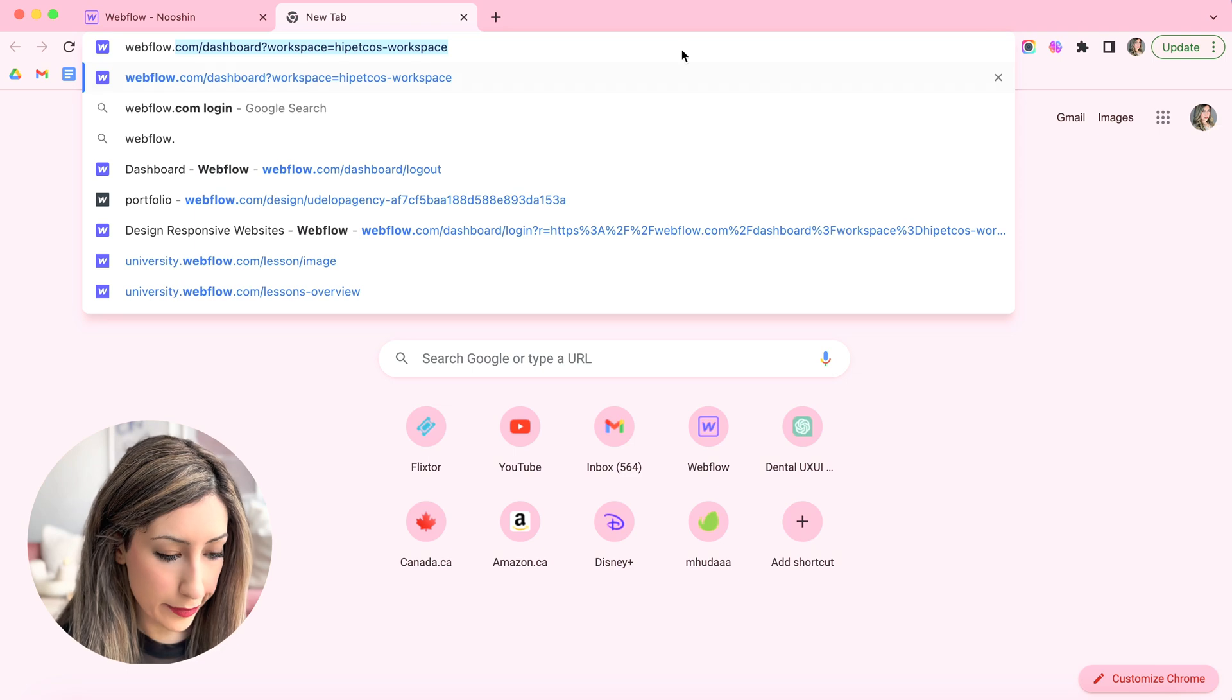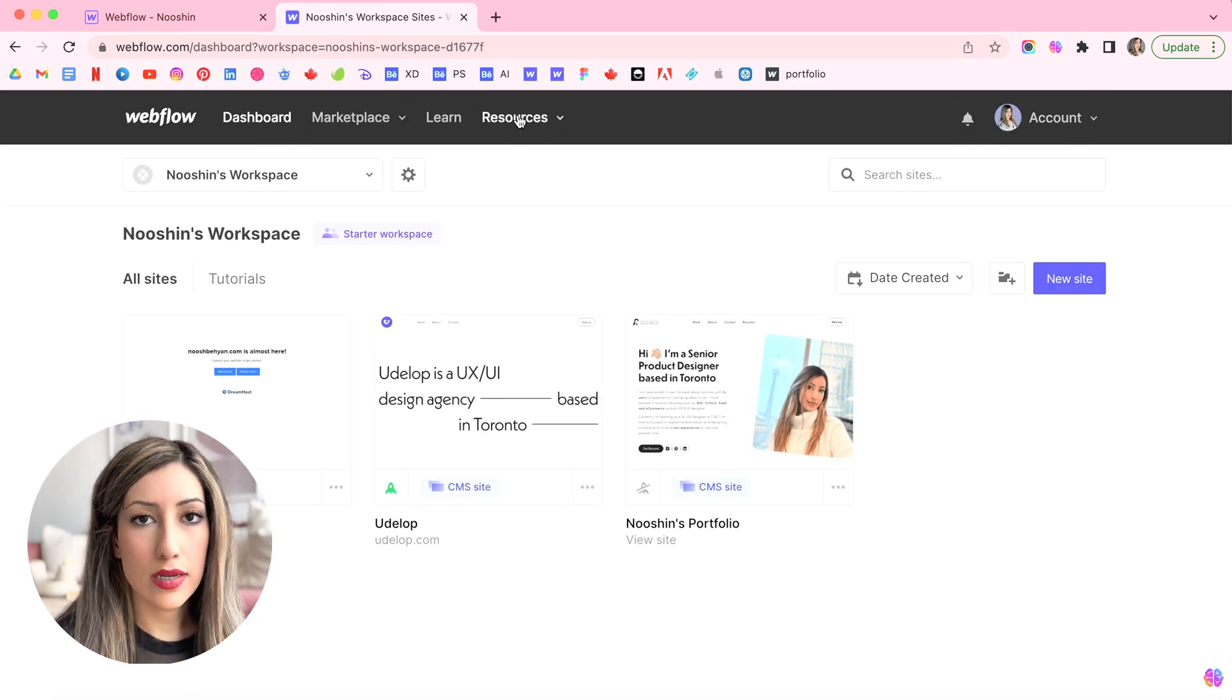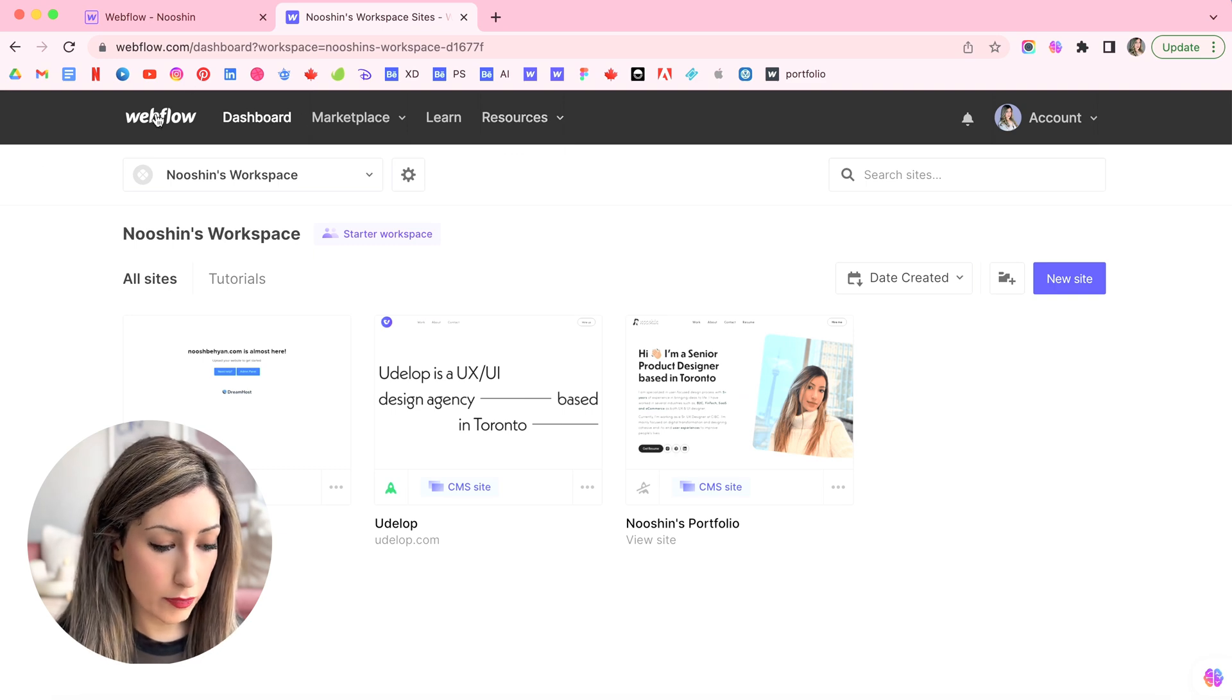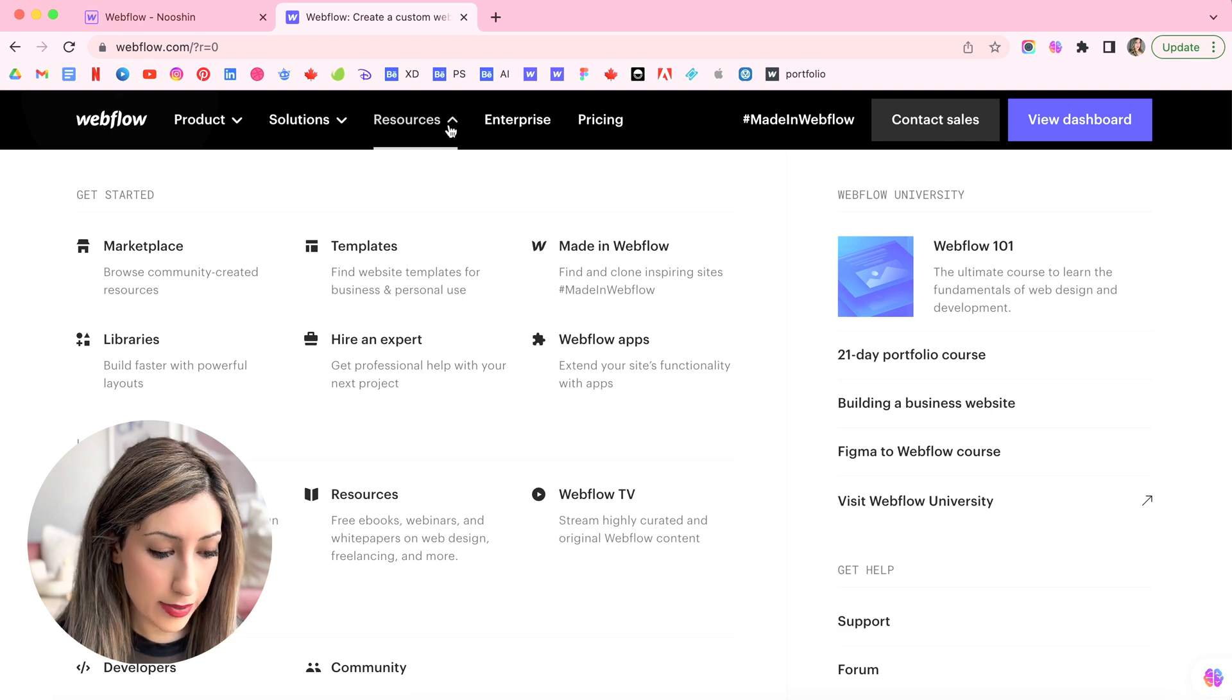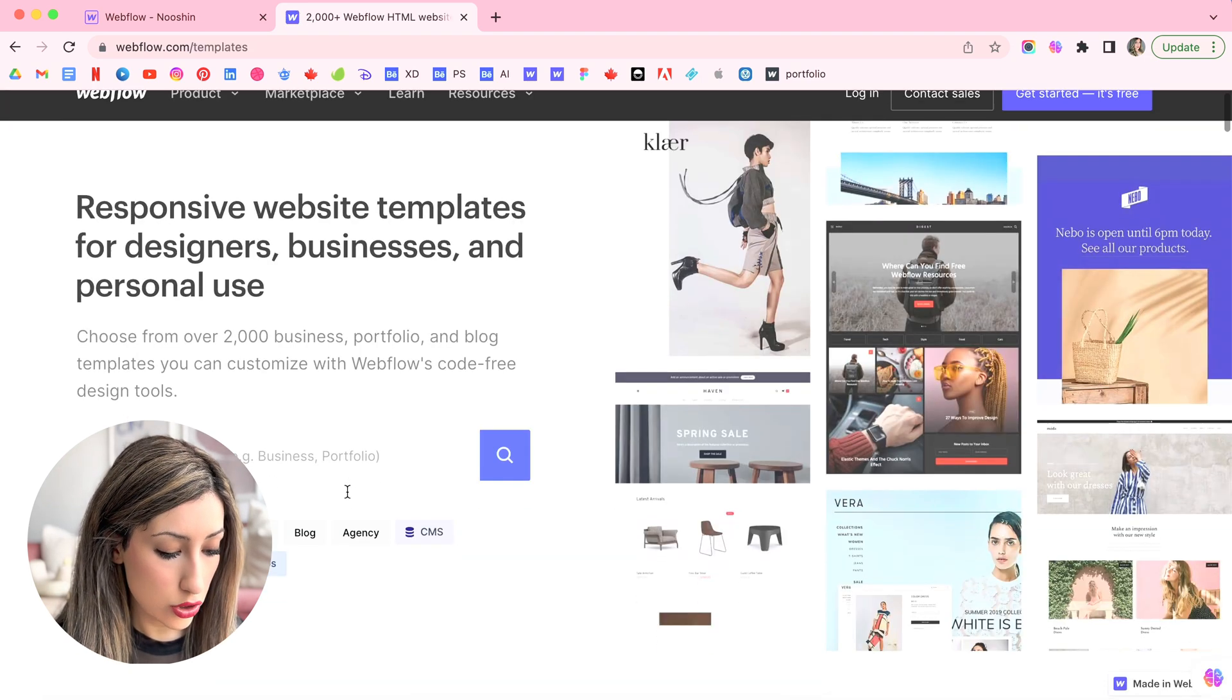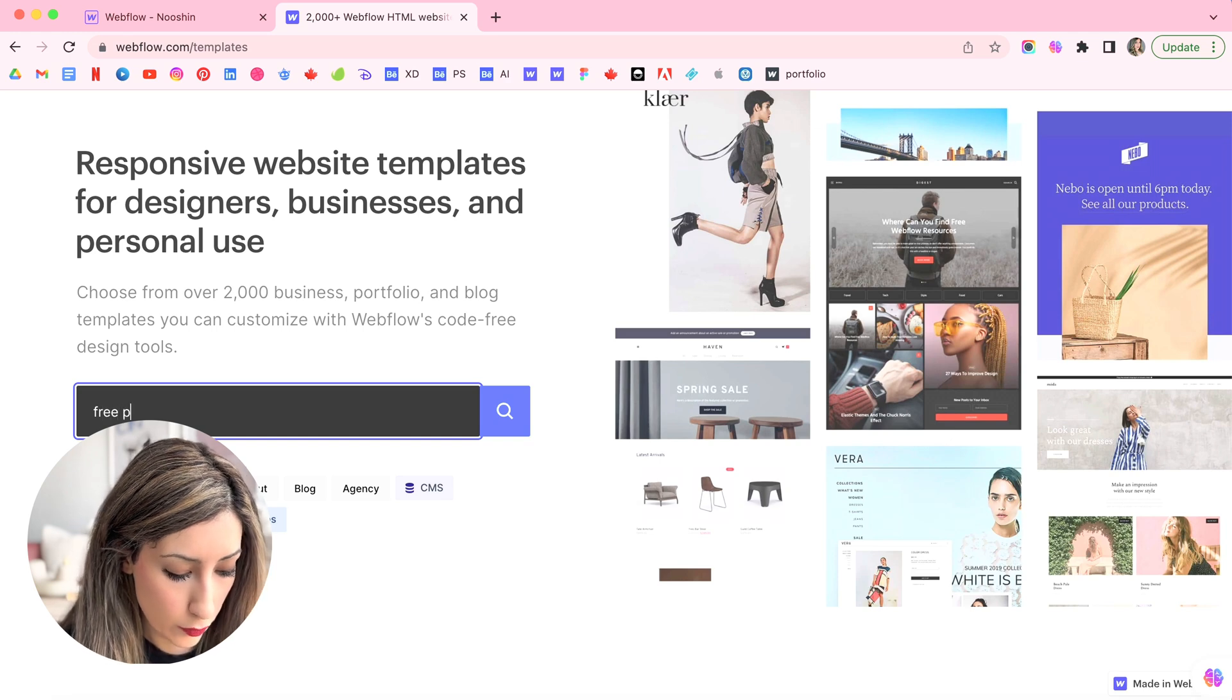I'm gonna type webflow.com and because I already have been signed in, it's already got me in. From the webflow.com website, you can also reach the templates by going to the resources and then here templates.